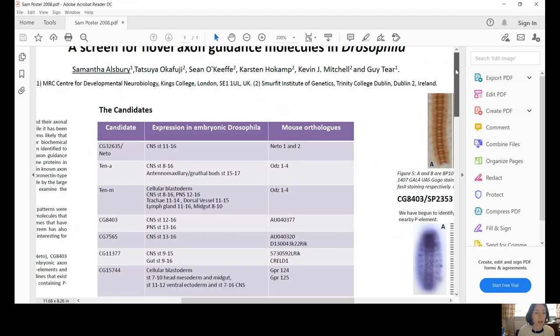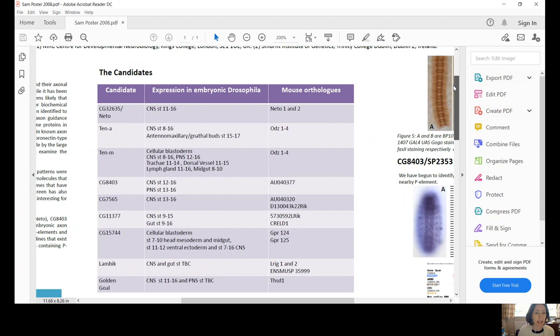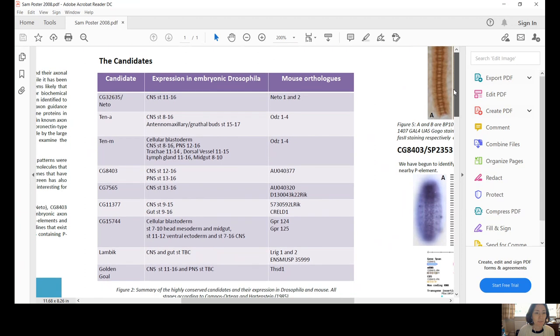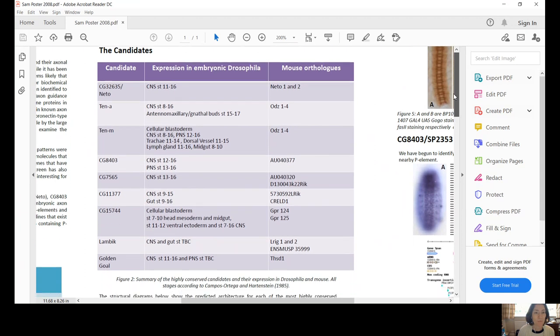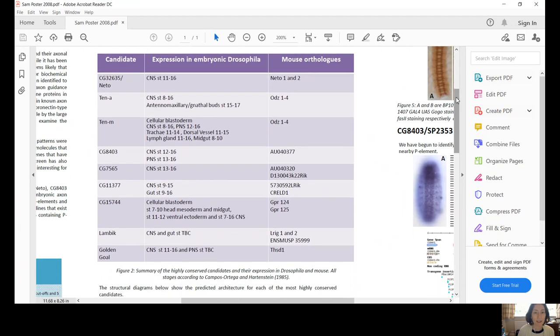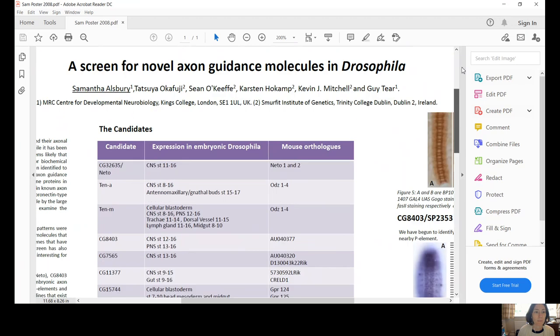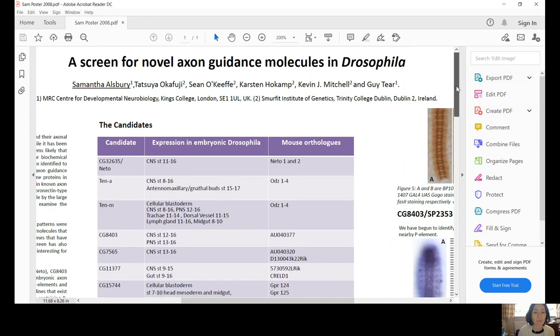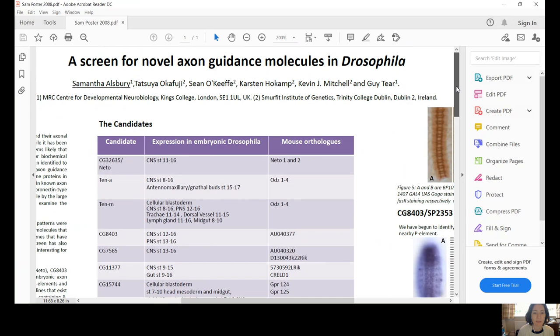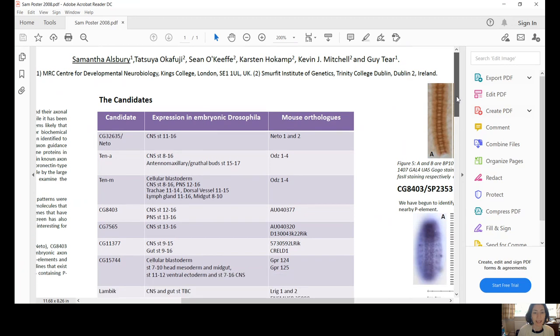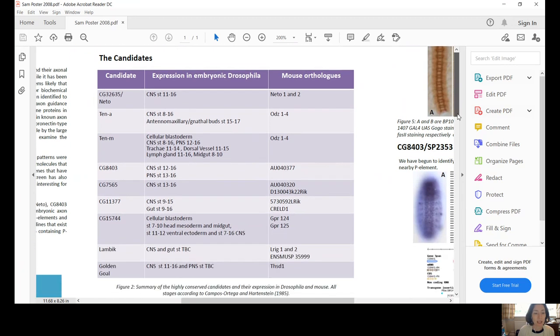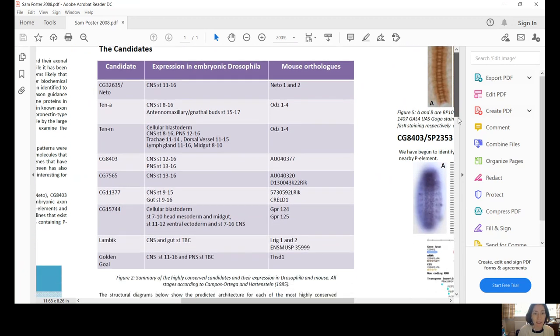We identified a number of candidates. I was working in Drosophila. My colleagues, Tetsuya, he worked in the lab of Kevin Mitchell. I worked in the lab of Guy Tia. Tetsuya and Kevin were working in the mouse. And so these are the candidates we came up with.